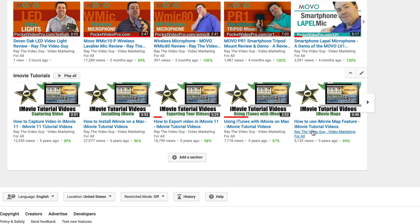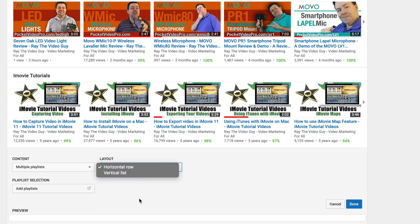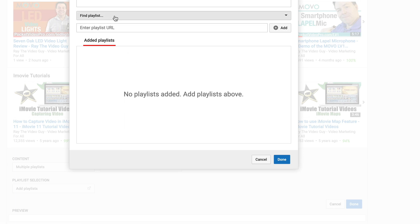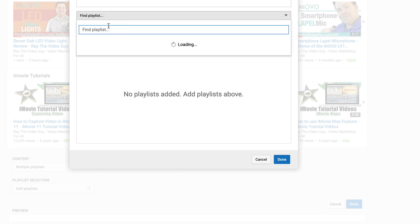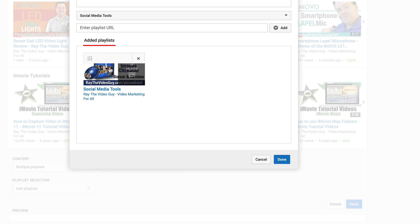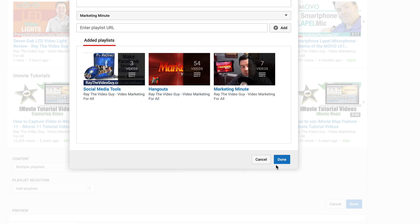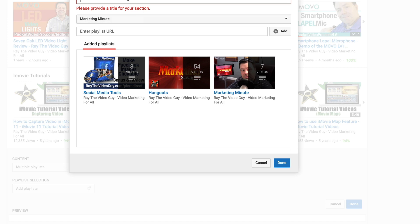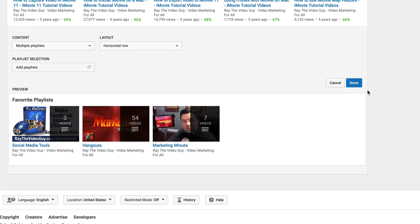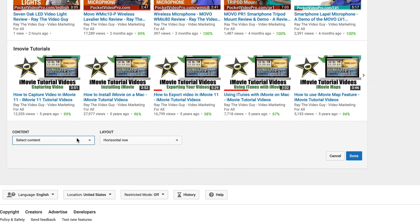We can also add a section using Multiple Playlists, choose horizontal or vertical, then add the playlists we want — for example, social media tools, hangouts, and marketing minute. Give it a name first, hit Done, and now we've got a section with those playlists. We can delete that since it was just a demo, and instead add a Single Playlist section — choosing horizontal or vertical, then entering a playlist URL or picking from your existing playlists.